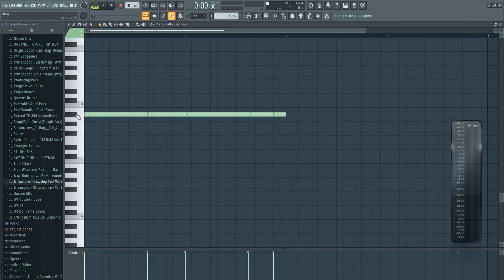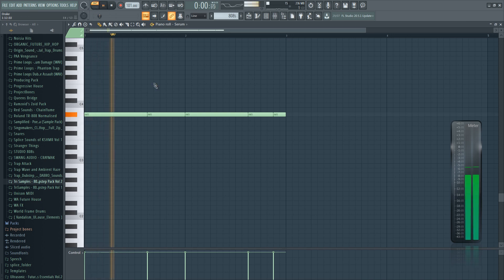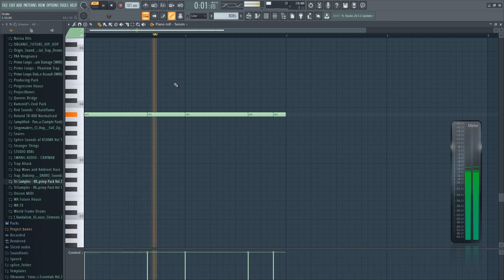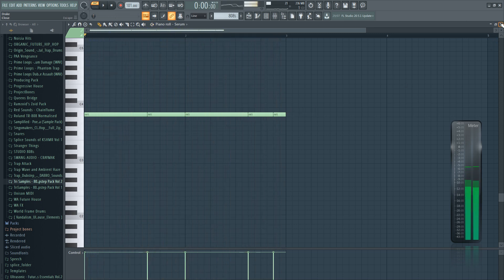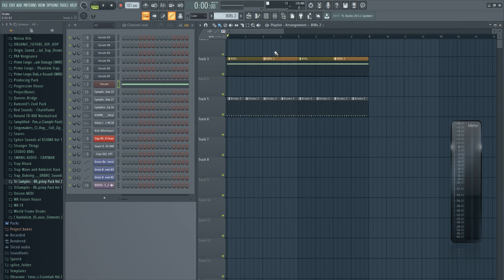And we only use one key throughout the entire song, which is A sharp. And here is how it sounds with the drum beat.